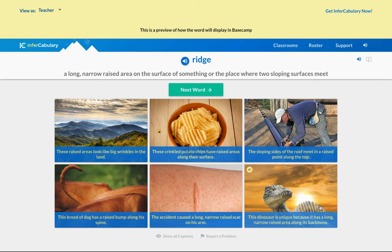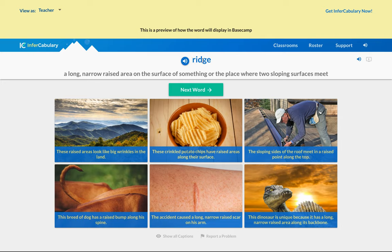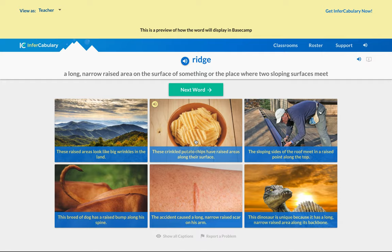Why don't you think of a sentence to write? Take some time and write two sentences that use the word 'ridge' or 'ridged.' Remember, 'ridged' the adjective goes before a noun — like 'the ridged potato chips' or 'the ridged back of the dog.' The word 'ridge' itself is a noun — you'd say 'The sloping sides of the roof meet on this ridge,' 'The ridge in the distance is beautiful,' or 'The ridge of the potato chip is where all the flavor is.' Go ahead and take some time to write your own sentences.